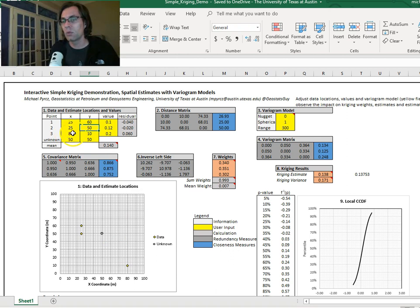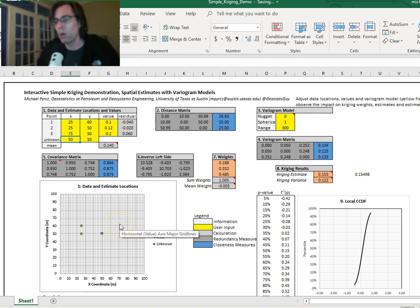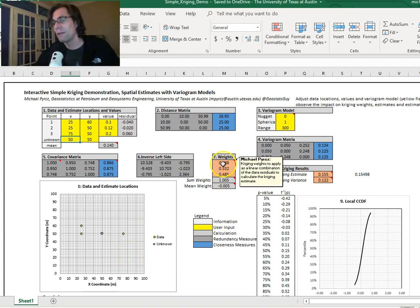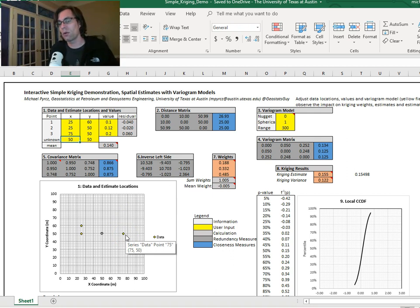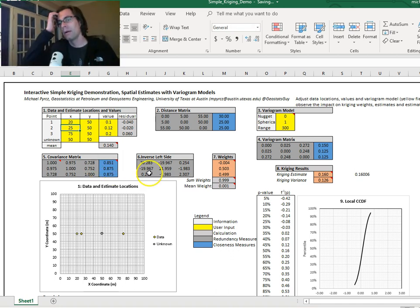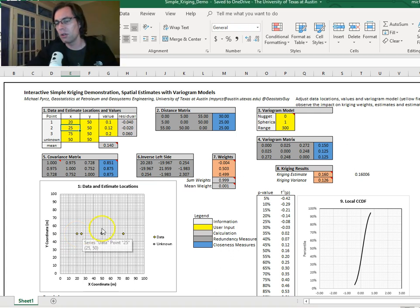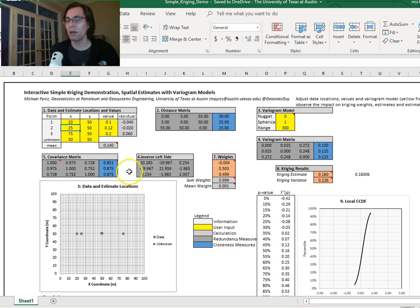If we move data point 1 so it's the same distance away as data point 2 but not stacked on it, their combined weight is just a little larger than the single weight of data point 3 — accounting for the redundancy between them. Then if we move data point 1 directly behind data point 2, its weight goes negative — data point 2 is screening data point 1. That's very cool.